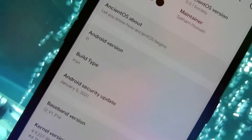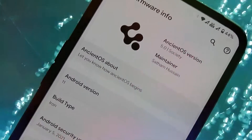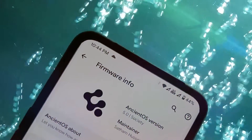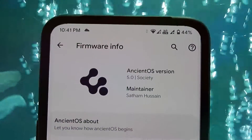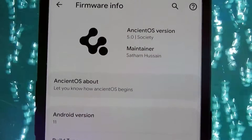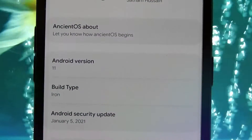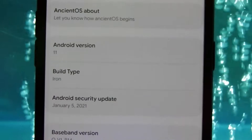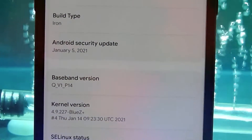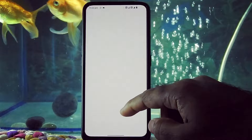Hello guys, welcome to Madstake. This is Ancient OS version 5.0 install guide. In this video, I am going to show you how to install Ancient OS ROM version 5.0 on our Realme X device and after installation how to root this ROM. So please watch this video completely, please like, comment, share, subscribe and hit the bell icon to get notified.